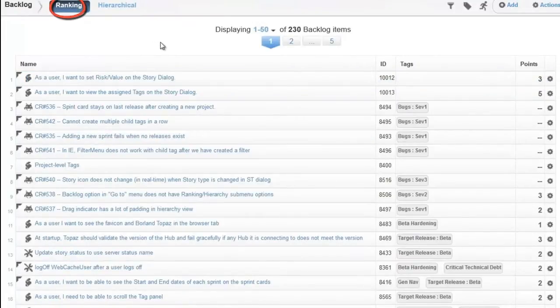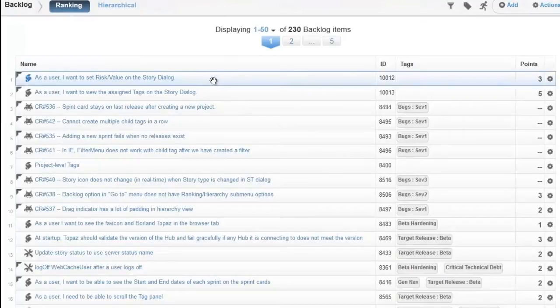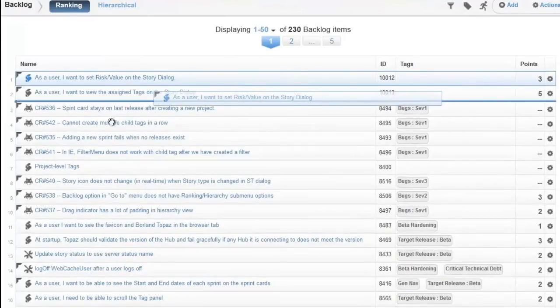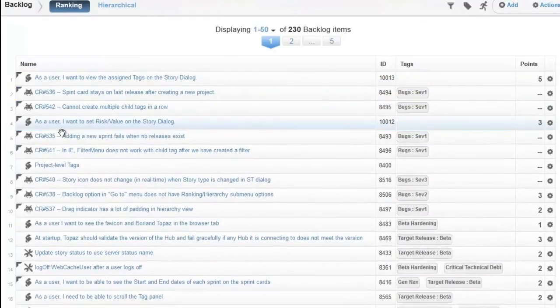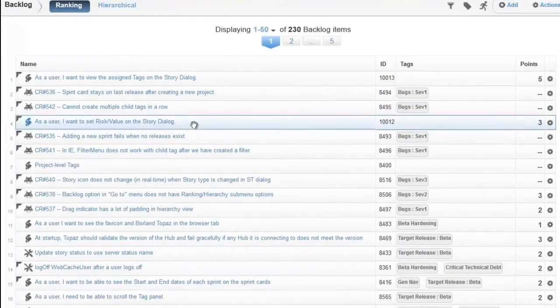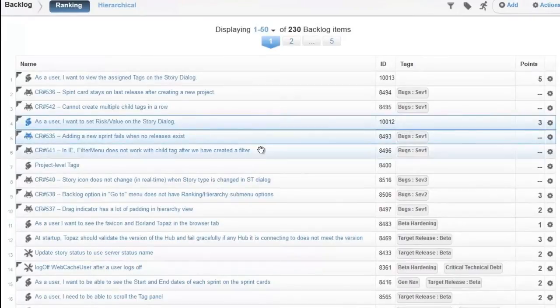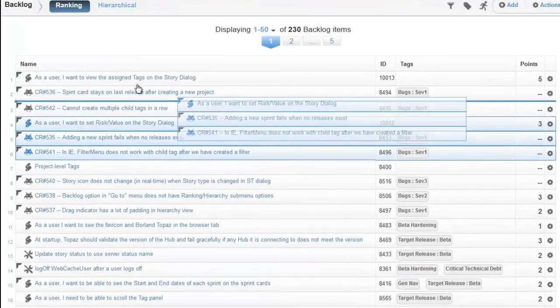The ranking view gives us a prioritized view of all the stories in the backlog. To change the priority, we select a story and move it to the appropriate position. We can also update the priority of multiple stories at the same time.